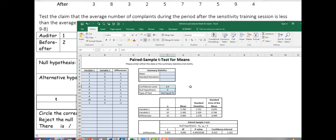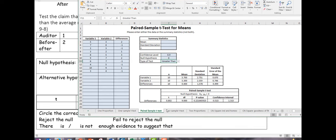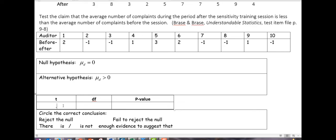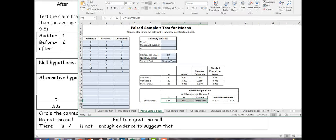They didn't give us an alpha, so we'll go with alpha of 0.05, which corresponds to a confidence level of 0.9 the way this spreadsheet works. I'm testing that the mean difference is greater than 0. We get a T-score of 0.802 and degrees of freedom of 9.